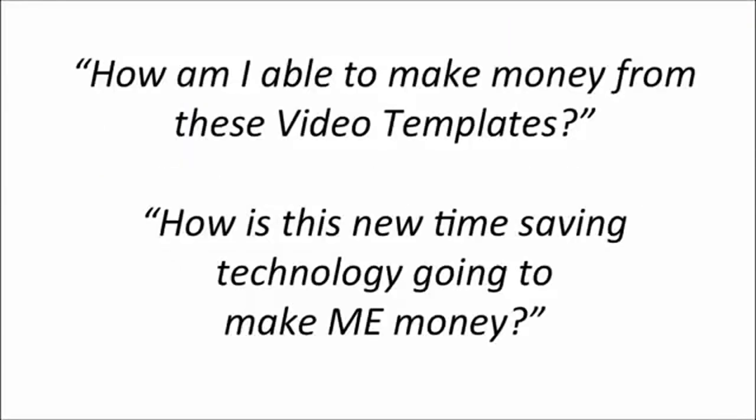Now, I know what you're thinking. How am I able to make money from these video templates? How is this new time-saving technology actually going to make me money?